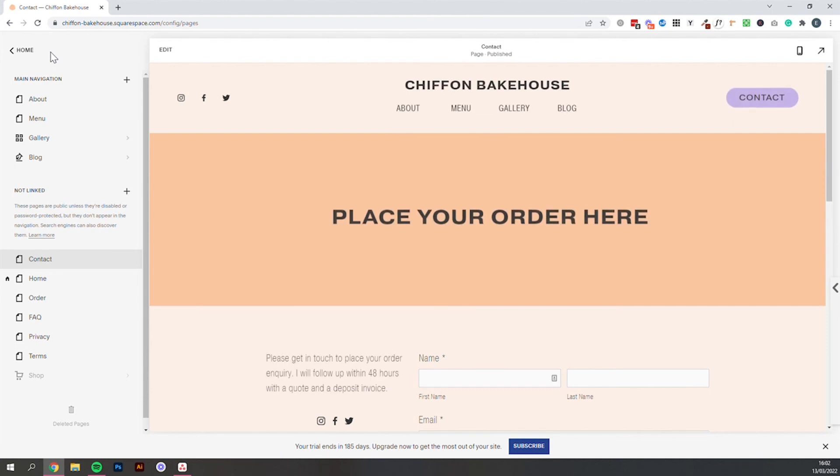So I hope you are able to add this contact form to your website. And I hope it's really helpful for streamlining your order process within your bakery. If you've got any questions about this process, please drop them in the comments below. And I will be happy to help. Bye.